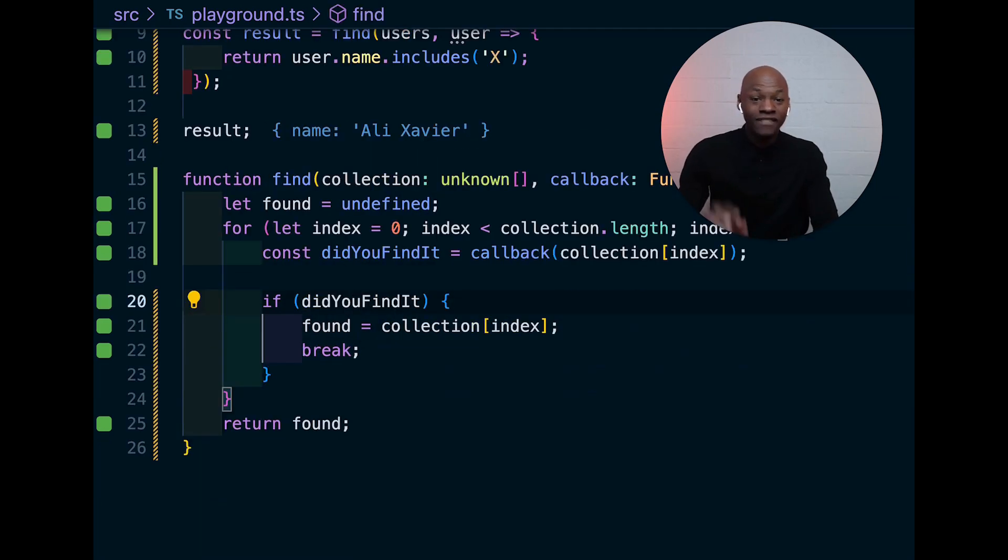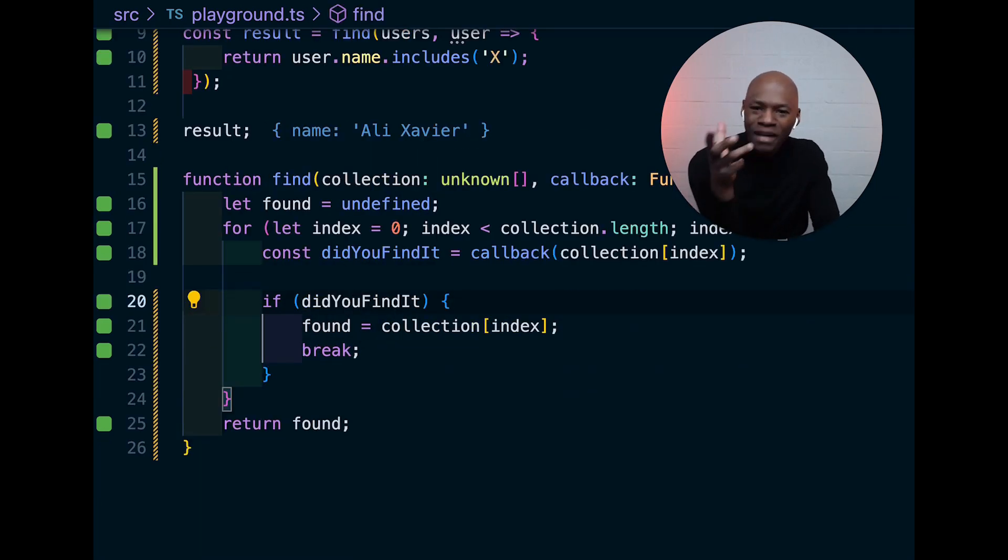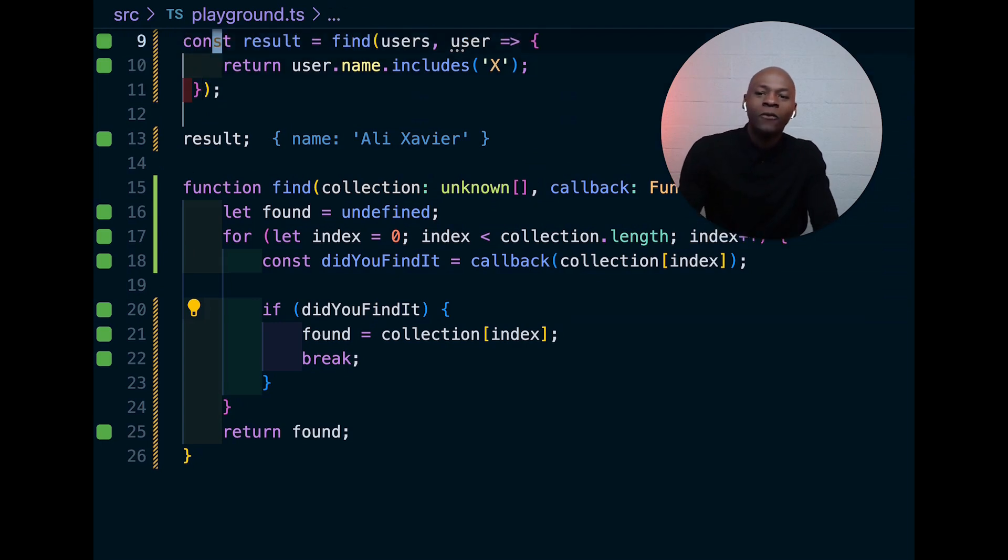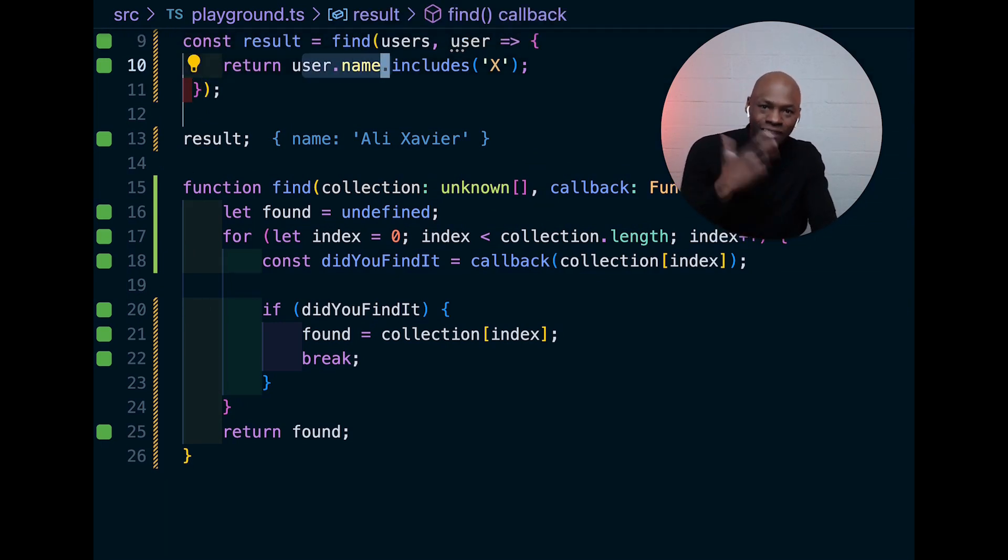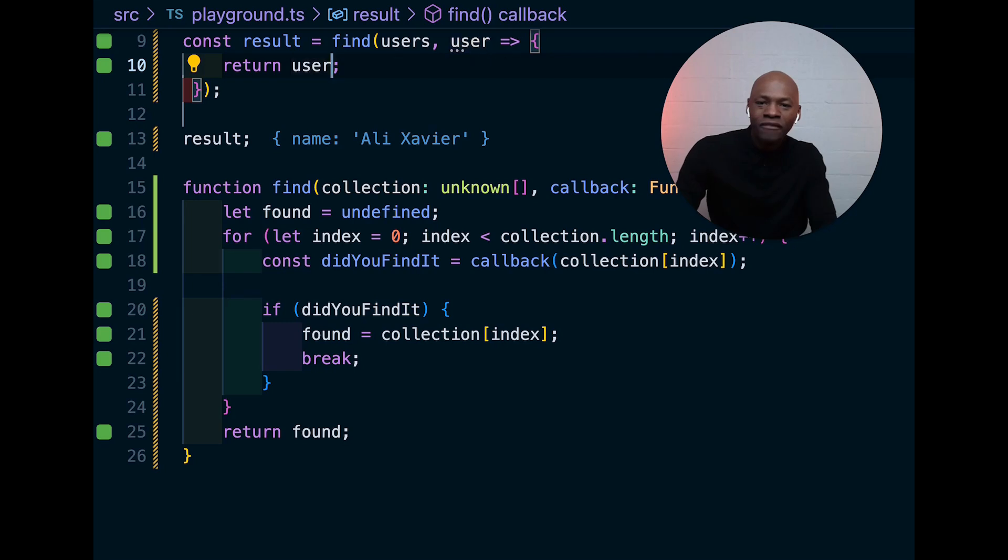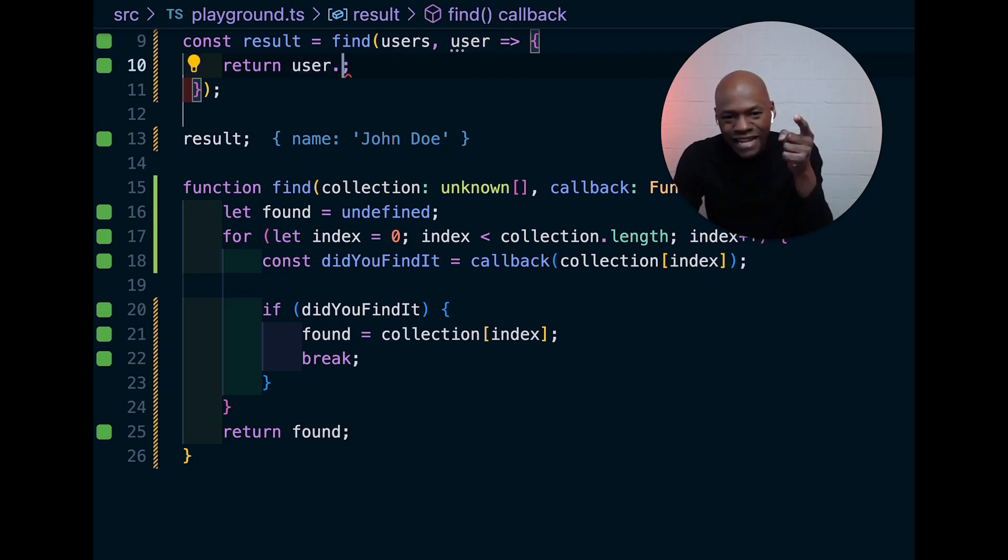We have our implementation. And as I did in the previous video, we're going to make sure that the next time we type something in that callback, it's well typed, which means that if I go here and say dot, I should be able to see name there.